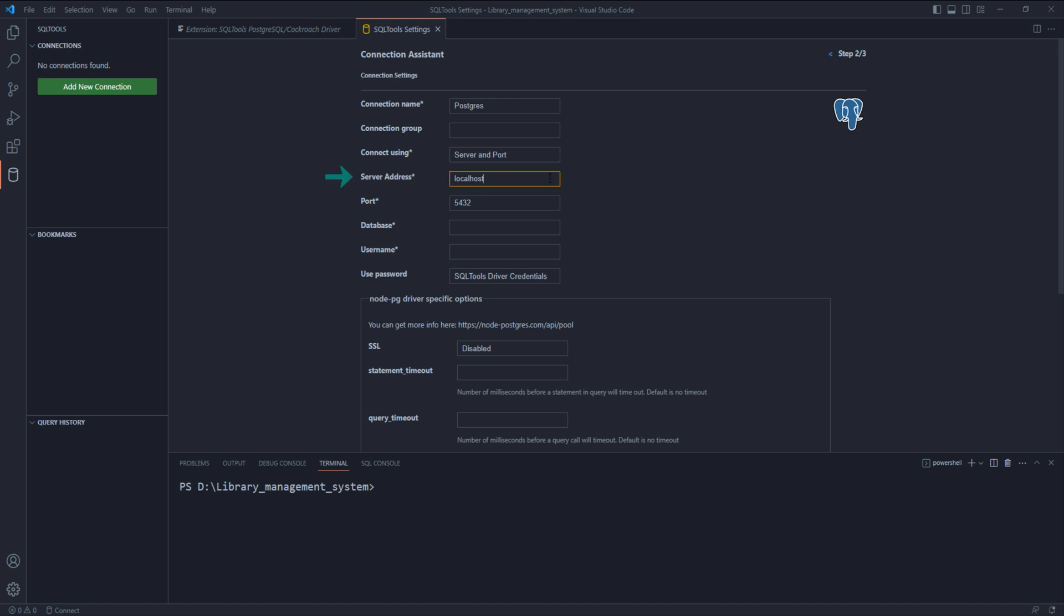Server address - since my PostgreSQL is installed on the same machine, I will leave it set on localhost. In case you have installed your PostgreSQL on a remote server, then put the IP address of that server here.